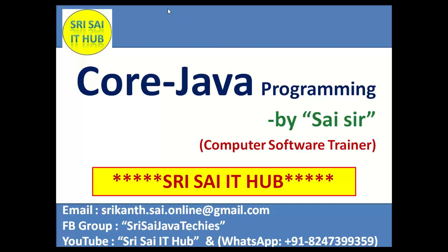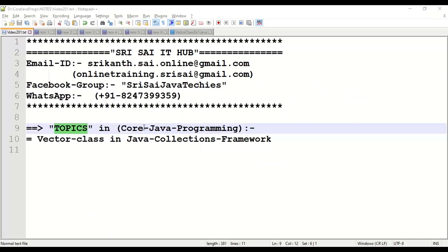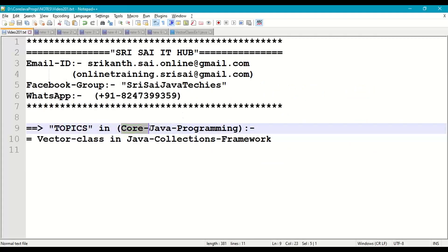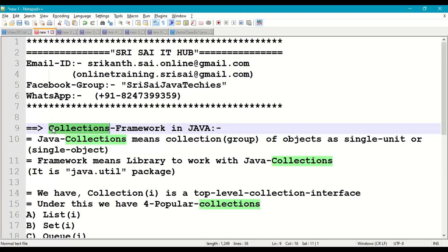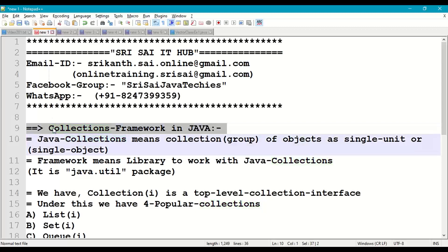Hi friends, welcome to Sri Sai IT Hub. In this video of core Java programming, we are going to discuss the following topics: vector class in Java and collections framework.